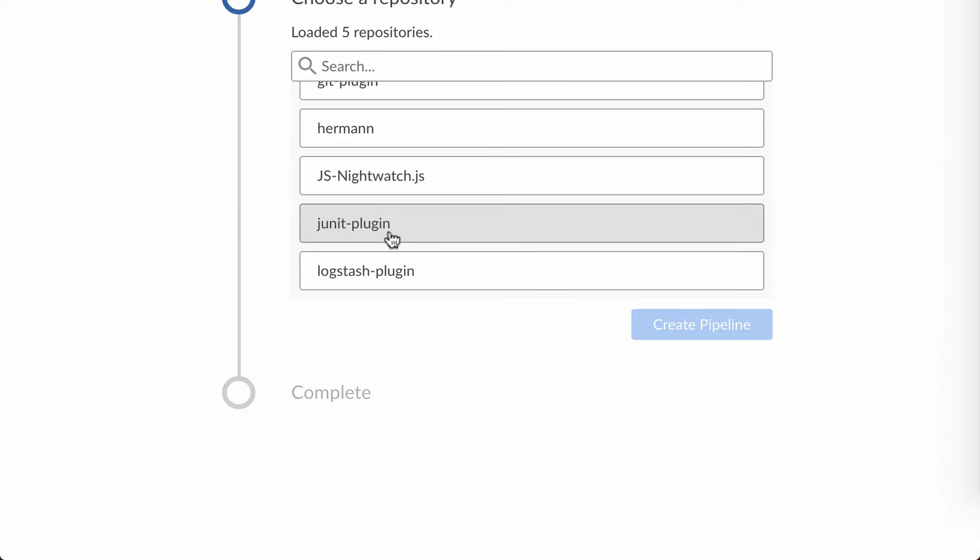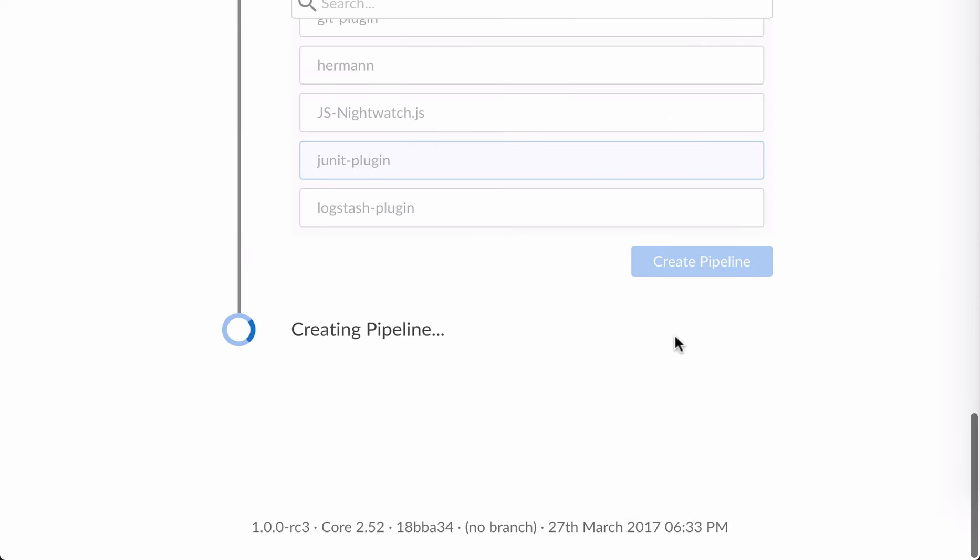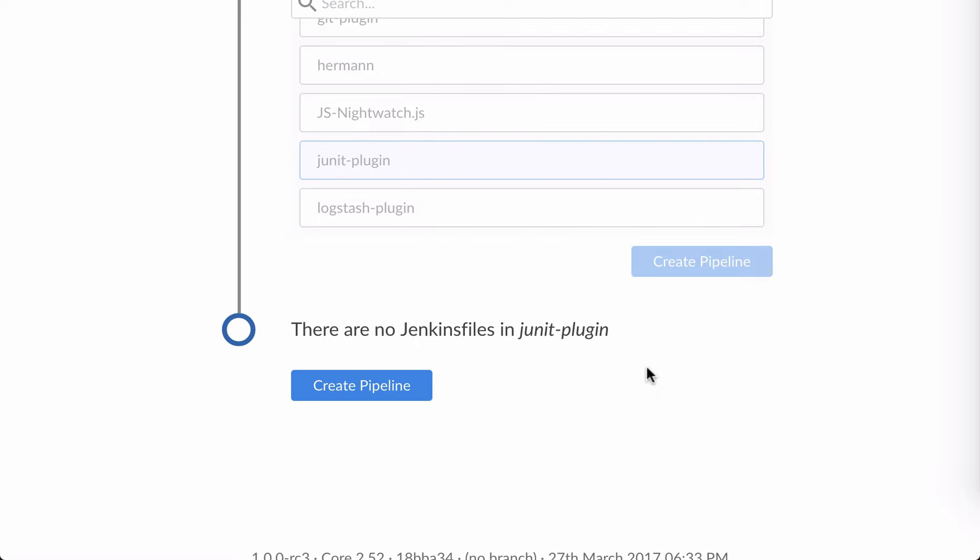I'll tell Blue Ocean to create a pipeline, and it will search all the branches in that repository for any that might contain a Jenkins file. If it finds any, it'll create pipelines for them, and I could go and edit one of those. But since it doesn't find one, it offers to create one for me.